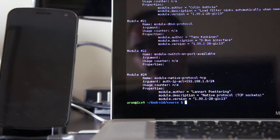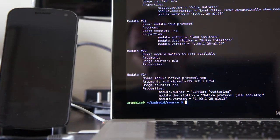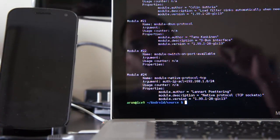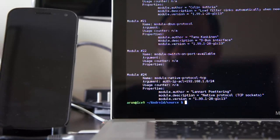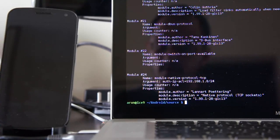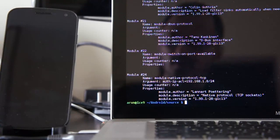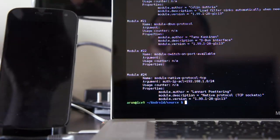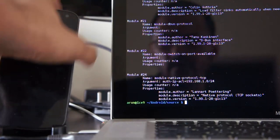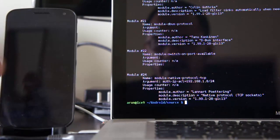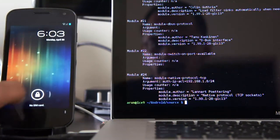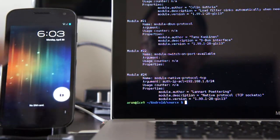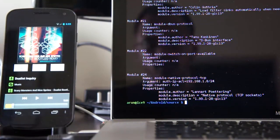You can use Avahi to automatically discover what Pulsorio servers are running around you and then choose which one you want to stream to. I haven't yet got that functionality running on Android, but it's certainly doable.